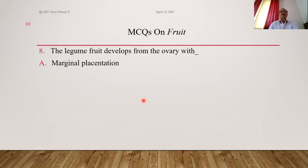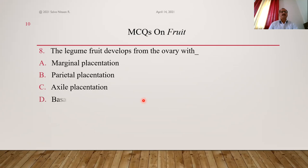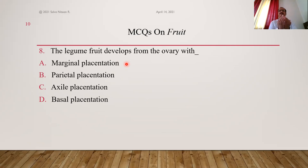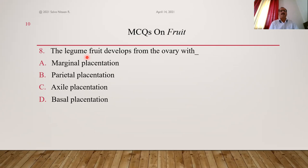The legume fruit develops from the ovary with what type of placentation? Legume develops from a monocarpellary superior ovary which is unilocular. A single carpel is folded inward with fused margins — the ovules are present at this margin called the ventral suture. This placentation is called marginal placentation. Answer is option A.